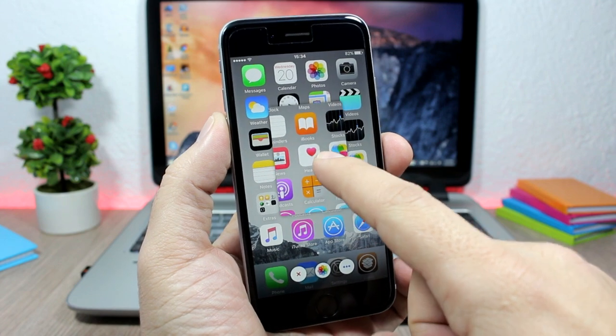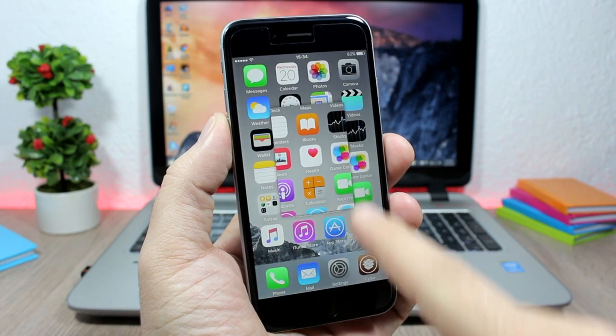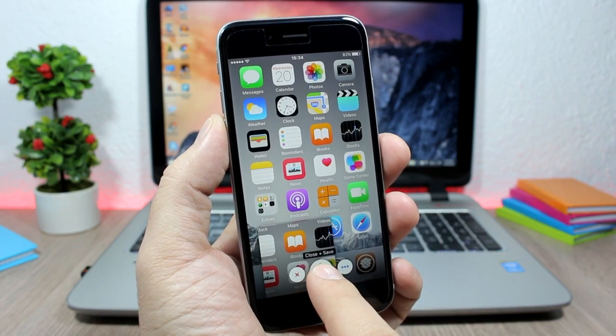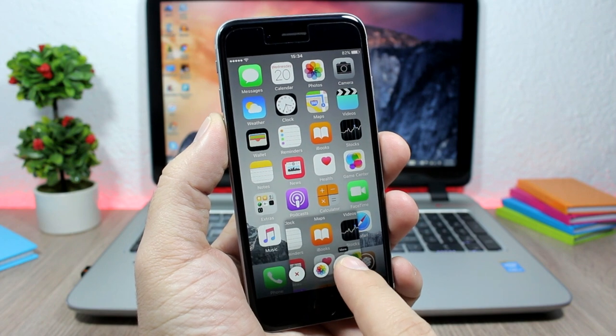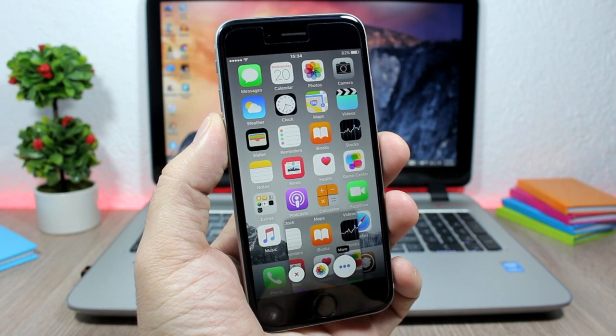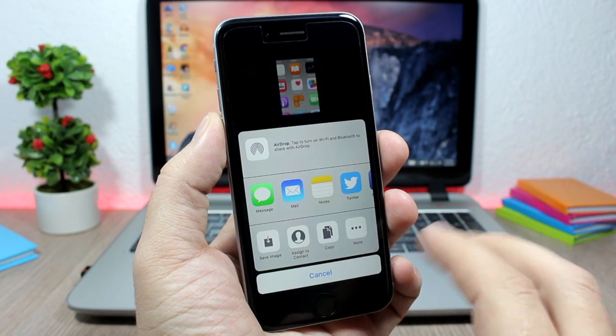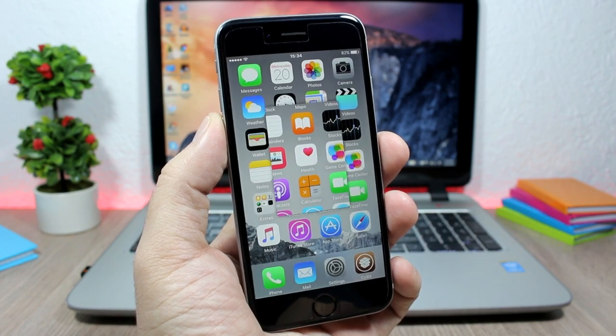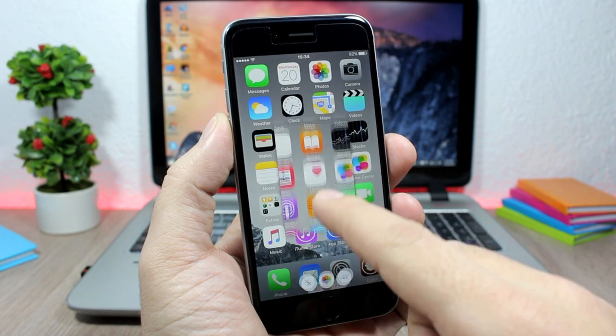When I tap on it, it gives me three actions: I can close it, save it to Photos, or tap More to go to the share menu. Pretty awesome.